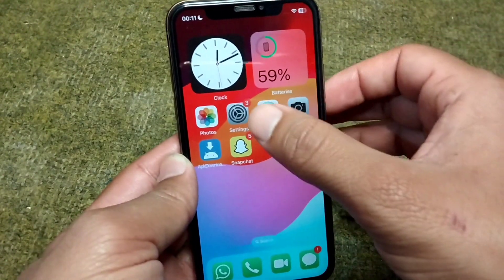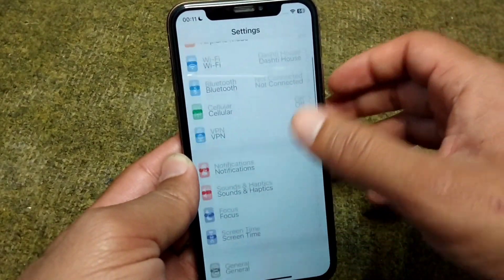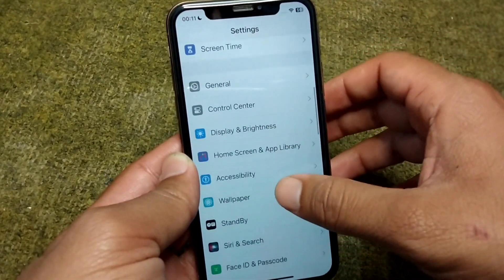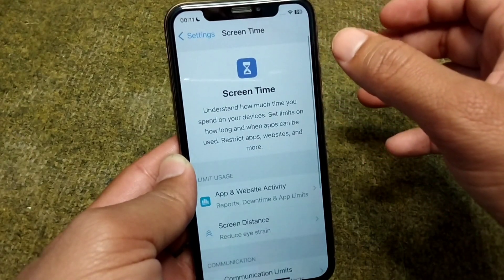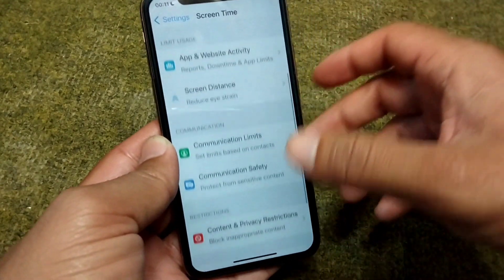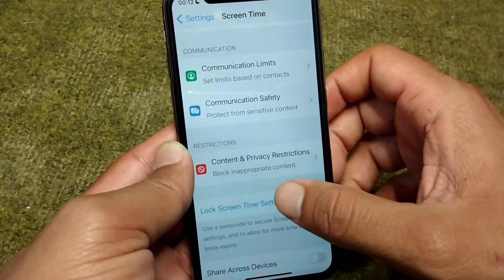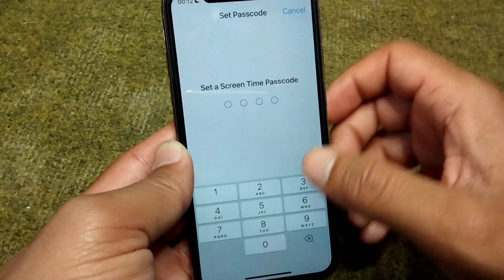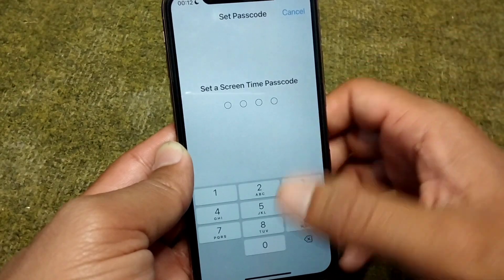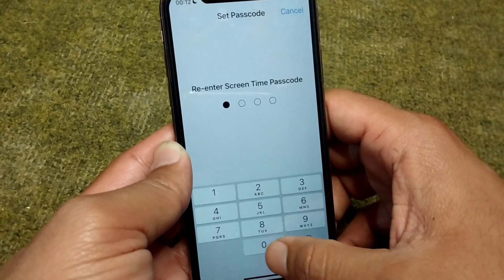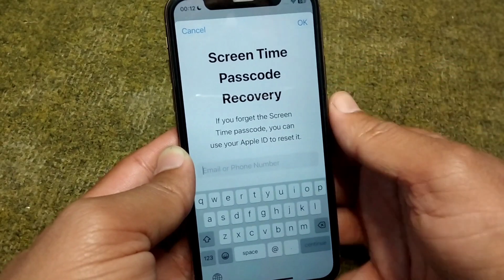Open Settings on your device and scroll down, then tap on Screen Time. From here, scroll down and tap on Lock Screen Time Settings, and set a Screen Time password.